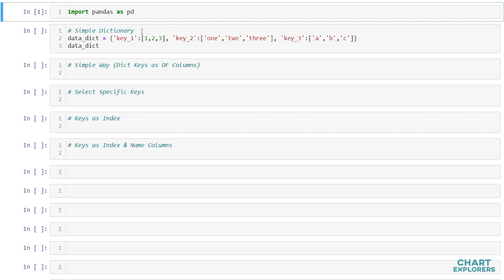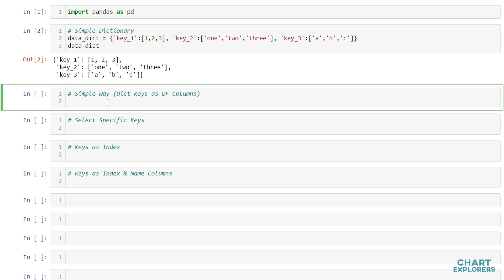Here is a simple one that I made with three keys and the values associated with each of those keys. To convert the dictionary, what we'll want to do is name our DataFrame, in this case df, and then say pd.DataFrame, notice the capital D and capital F on DataFrame, and then we'll pass in our dictionary.